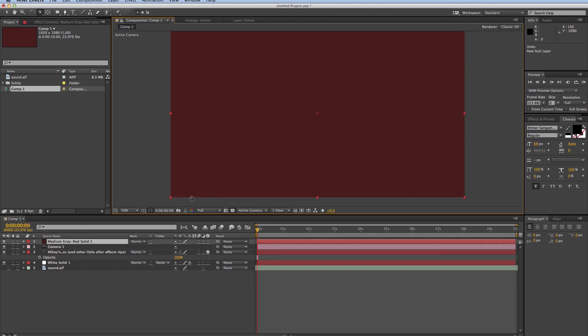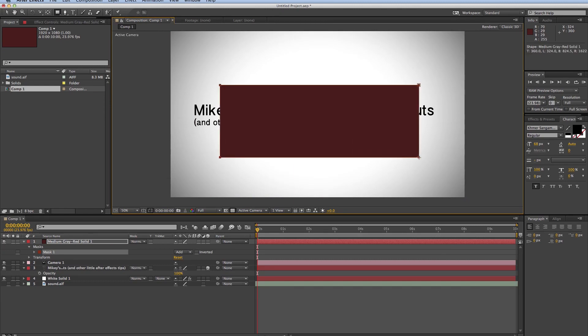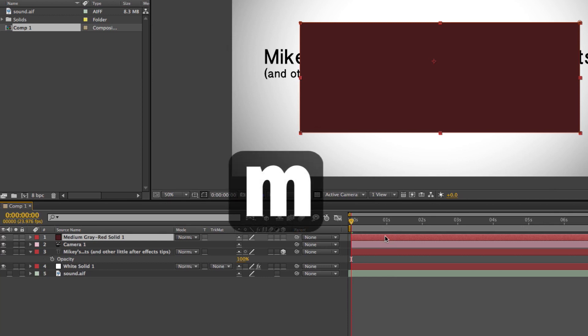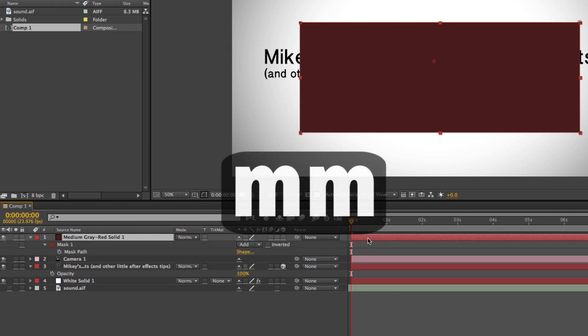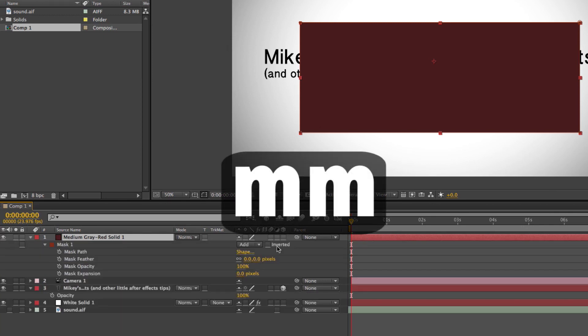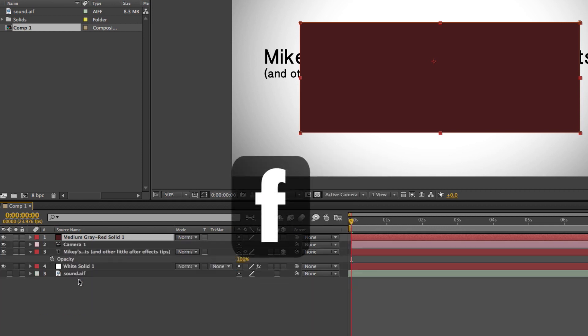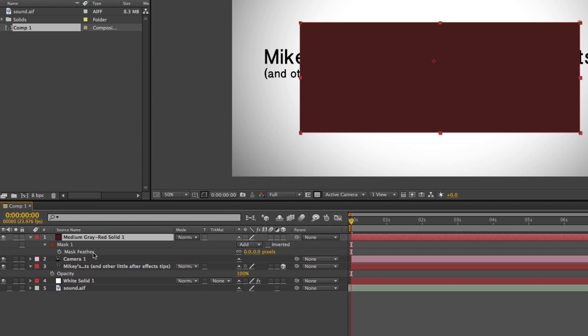Next, let's talk about masks. So let's add a quick mask to this layer. So I have a mask on this layer, and if I just hit M, it brings up the mask path. If I hit M twice, it brings up all of the properties of the mask. And if I hit F, it'll bring up the feather property of the mask. So the two properties of masks that most people use most often is just the mask path and the mask feather. That's why they have their own keyboard shortcut.